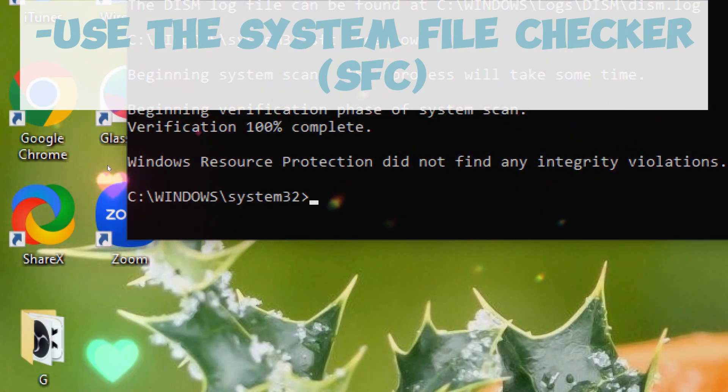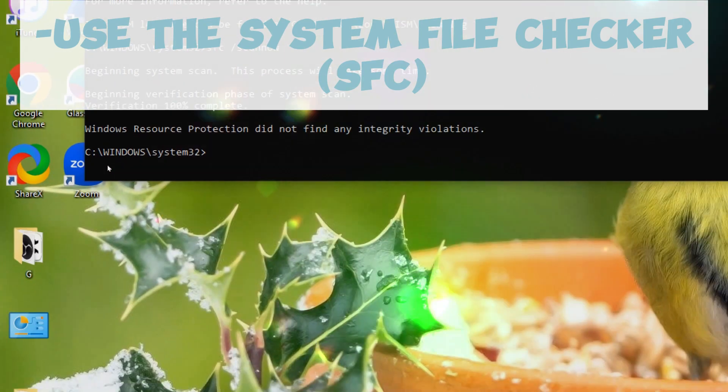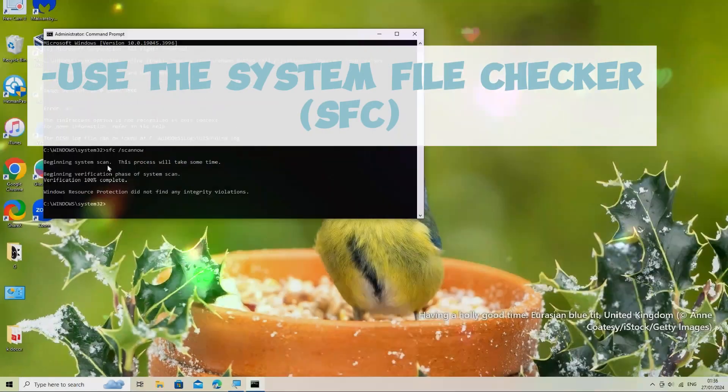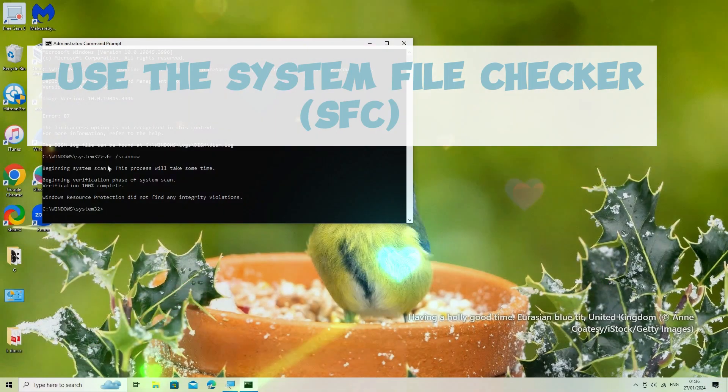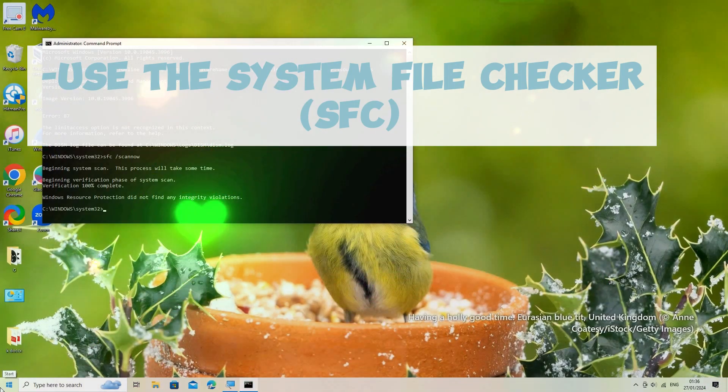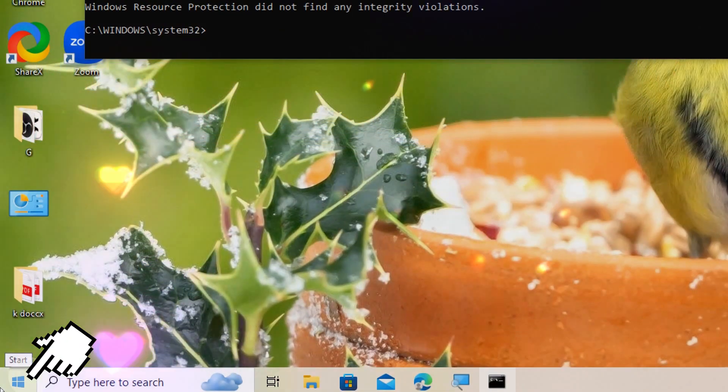After going through these steps, restart your computer. The issue will be resolved.